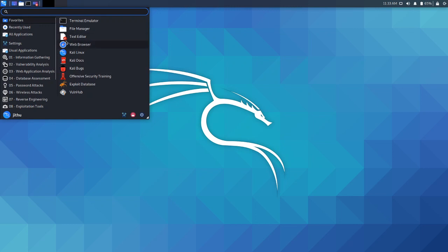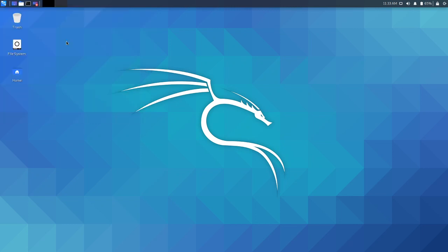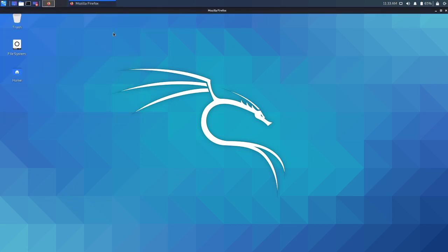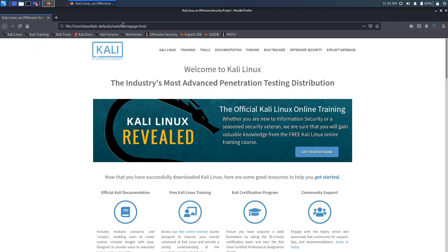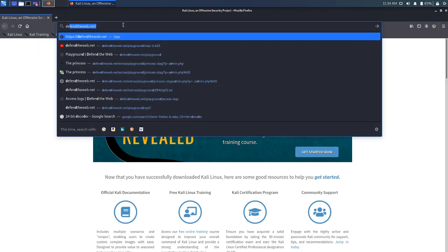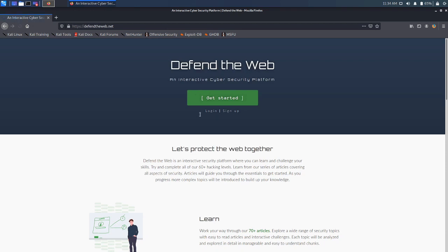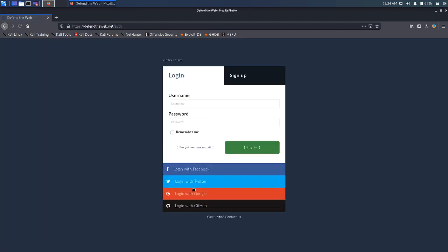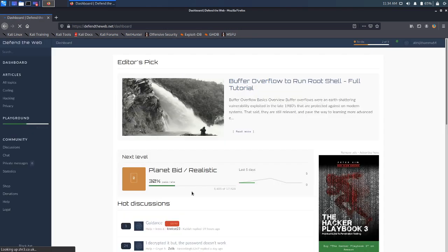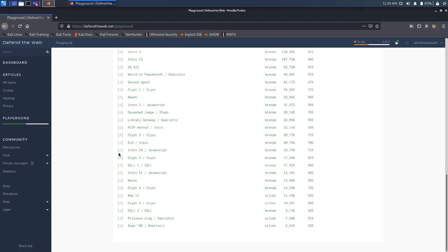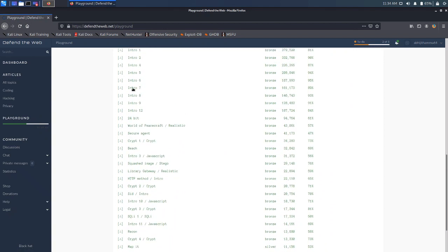First of all let me open my browser just as usual. Go to DefendTheWeb.net, login with Google, then navigate to Playground and Intro 9.